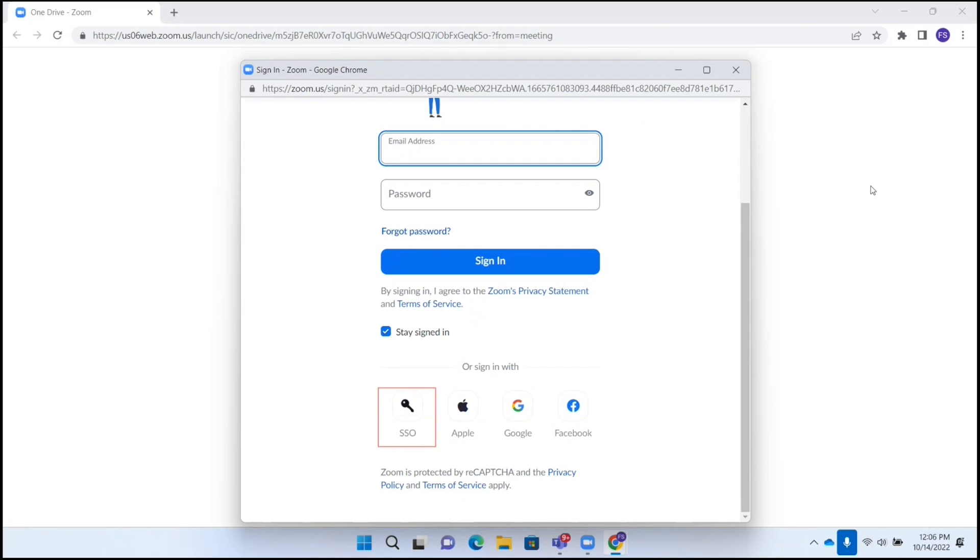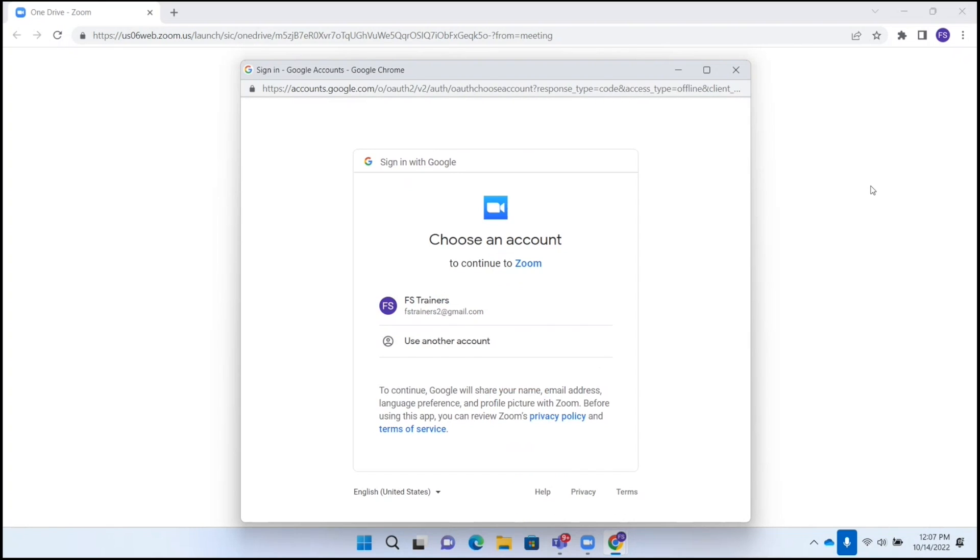I'm going to keep going down here so that I can sign in using Google. Sign in with SSO button, sign in with Apple button, sign in with Google button. And I'll press space. Alert, required item, email address. Please enter your email address.